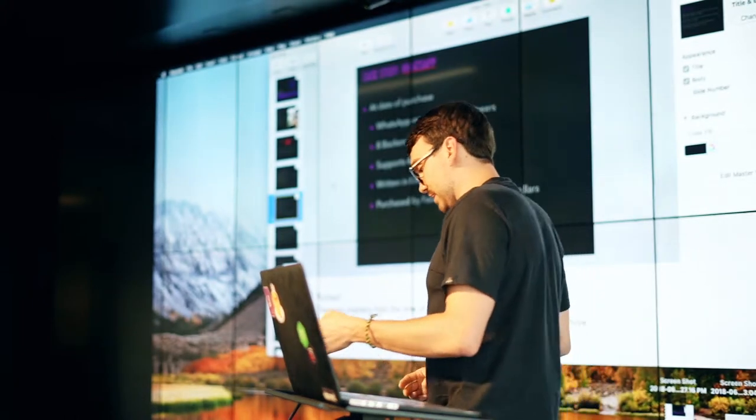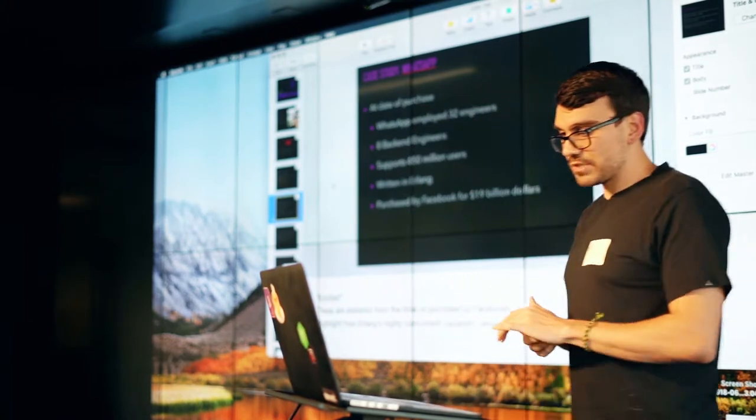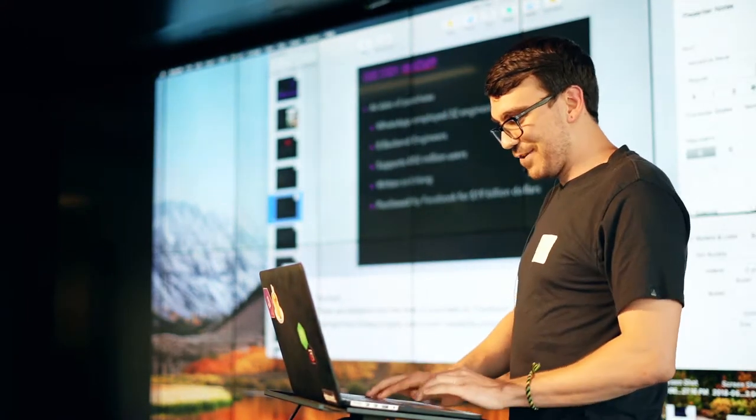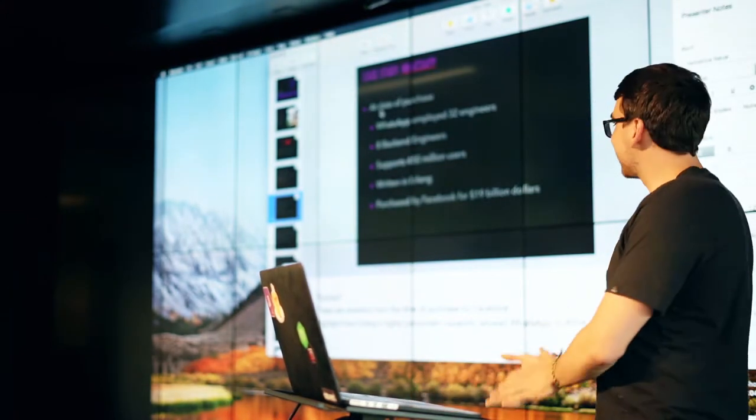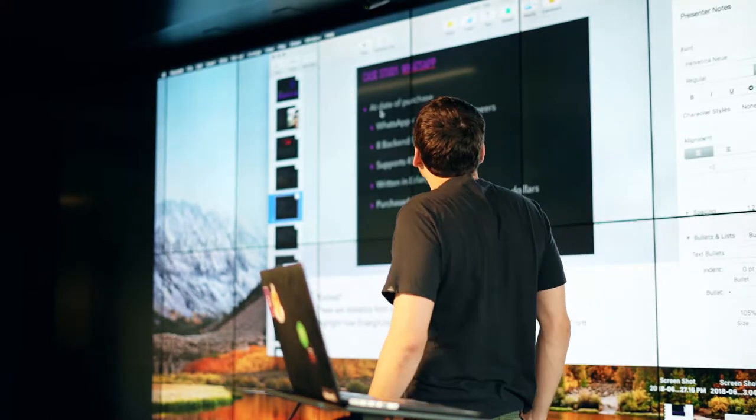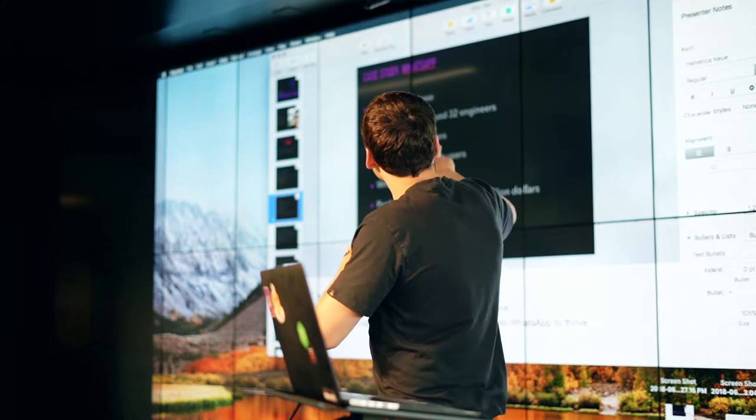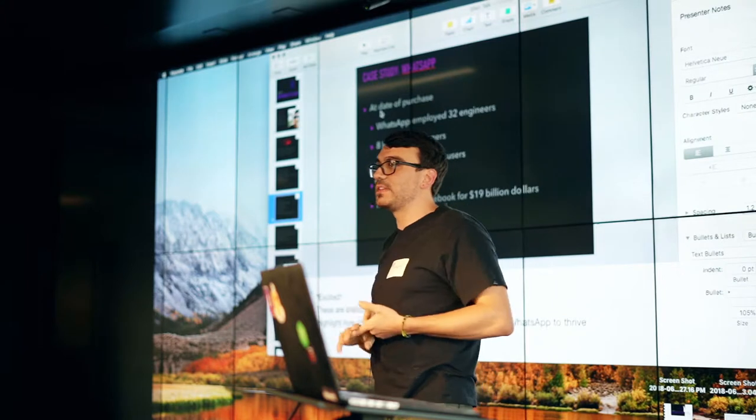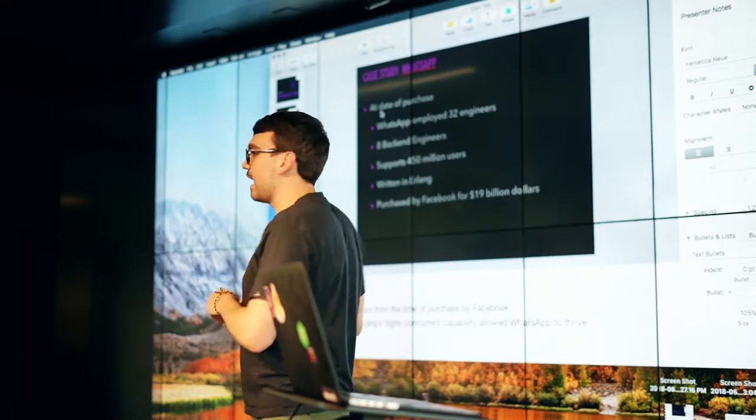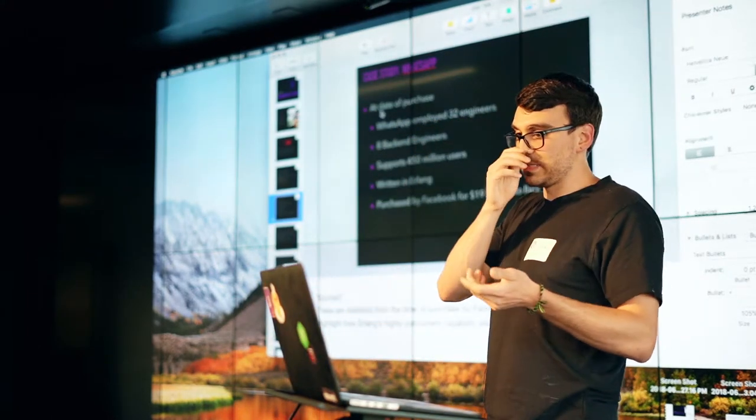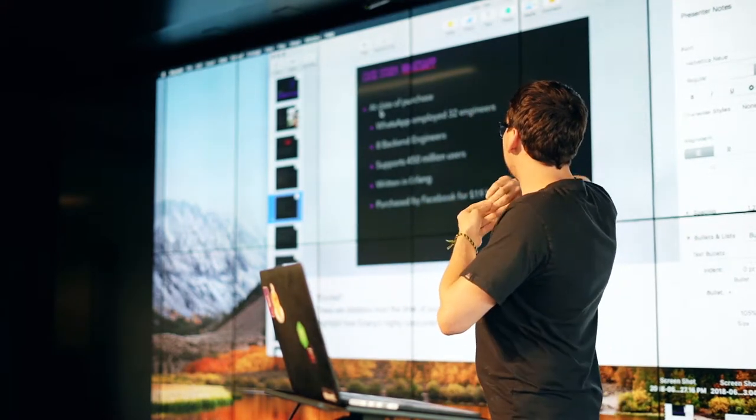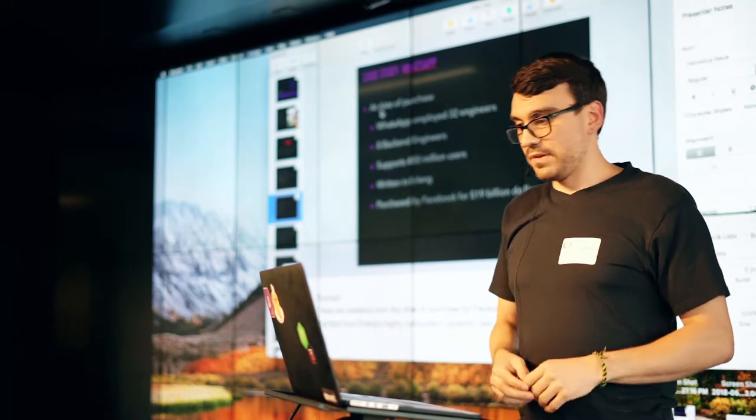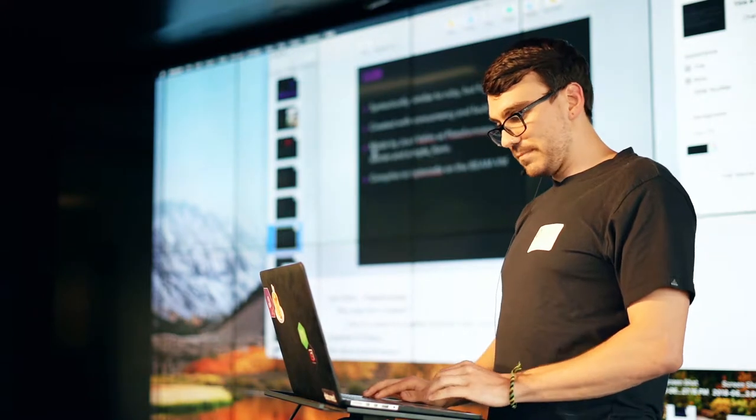WhatsApp is a really interesting case study. I was trying to remind myself to not be monotonous. So these statistics are from the date of purchase. WhatsApp employed 32 engineers. There were eight on the back end. It supported 450 million users and had minimal hardware. And the reason they were able to do this was because they leveraged Erlang. Erlang is literally built to handle these kinds of systems. And they were purchased by Facebook for 19 billion dollars. Small sum.